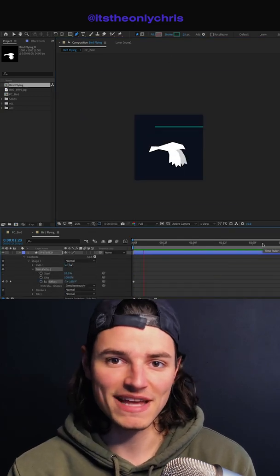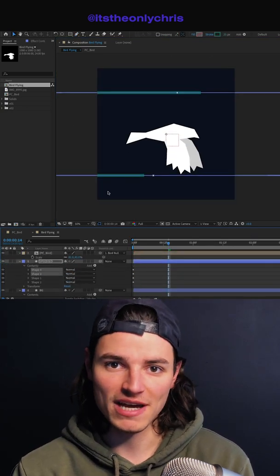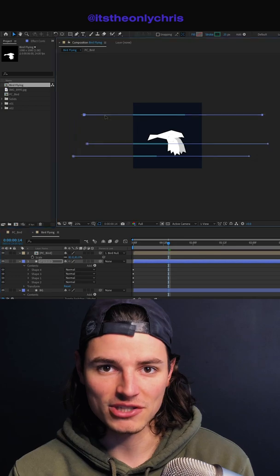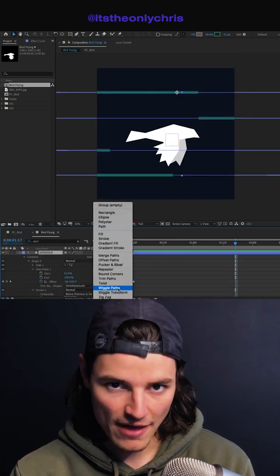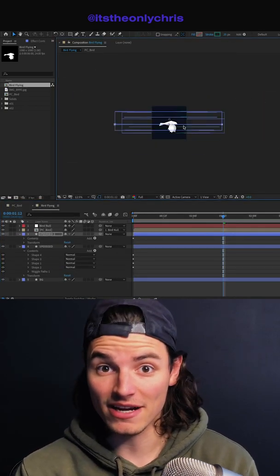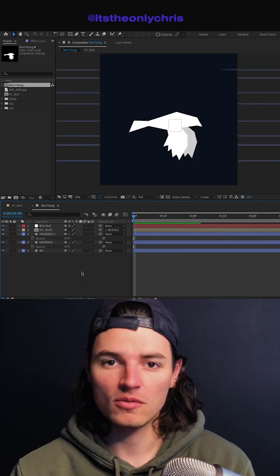We'll use trim paths to make that stroke go fast, duplicate it a bunch of times, add some variation, add a taper, add some wiggle path, duplicate that layer, add some variation on that one — that bird is going fast.